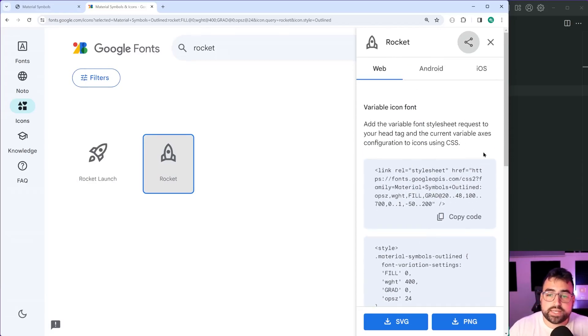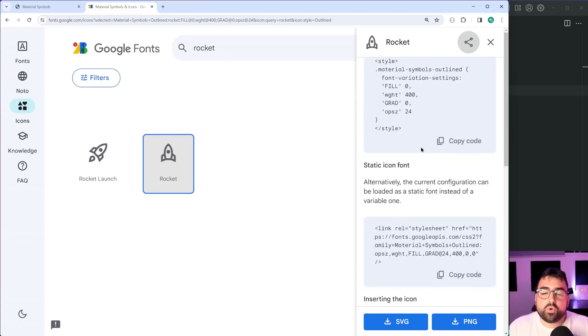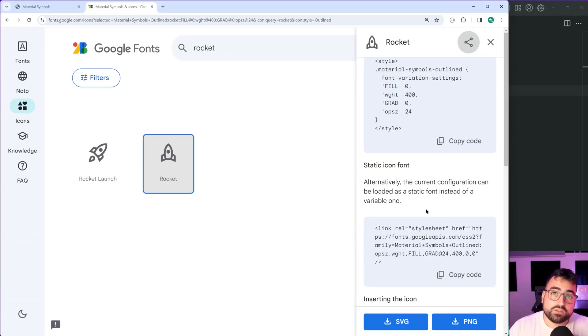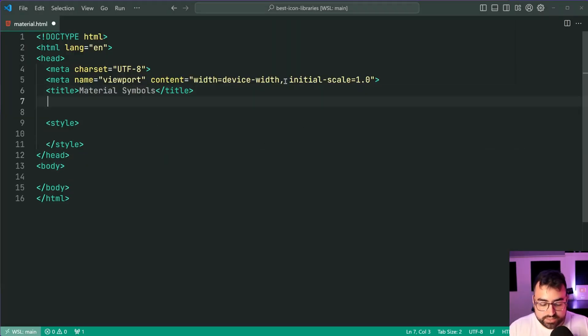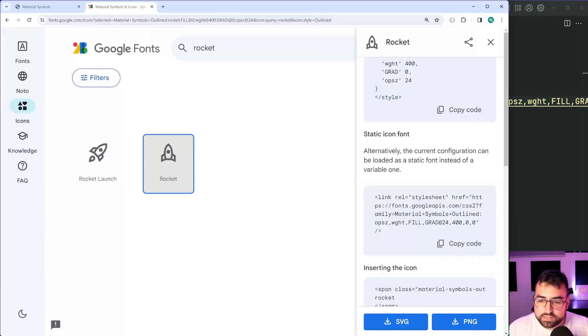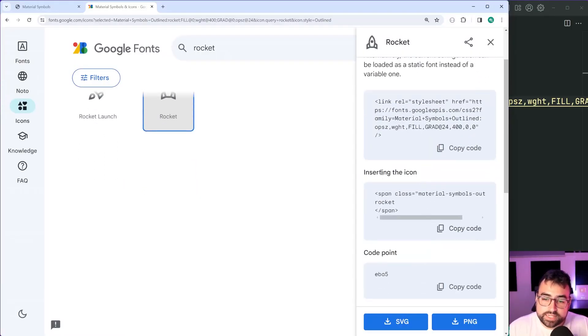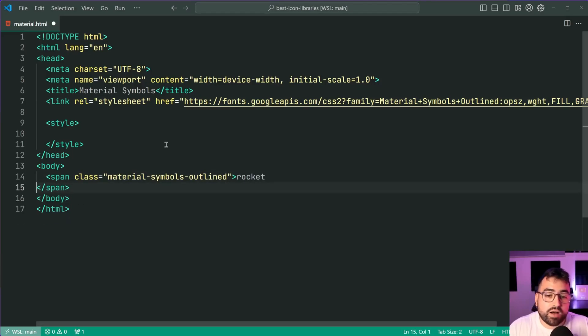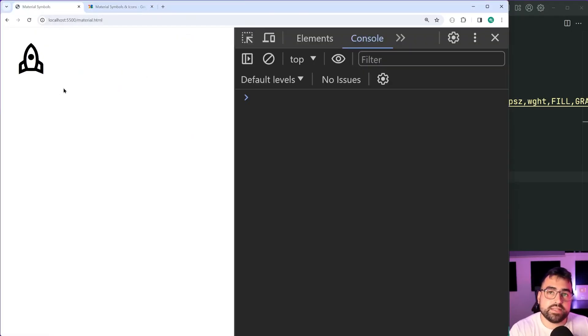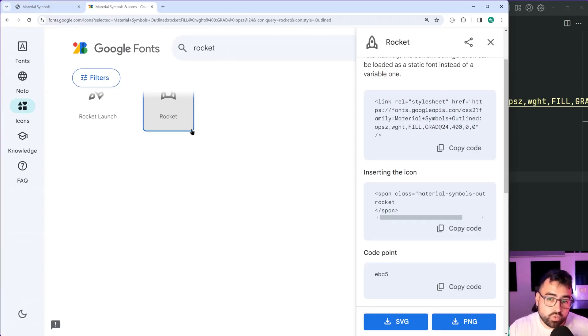You can either choose to use a variable icon font, which gives you more flexibility in the CSS to adjust some of this stuff, or you can use a static icon font. If you're just sort of starting out or you want a simple solution, I'd go for the static icon font. We can simply copy this link here, go back inside the head, save this. Now back in the browser we can copy this inserting the icon code and paste it in the body, and we get the icon on the page once we save and refresh, of course. Going back in the browser and we get this right here. So again, this icon library gives you a lot of flexibility in terms of what you actually want on your page.